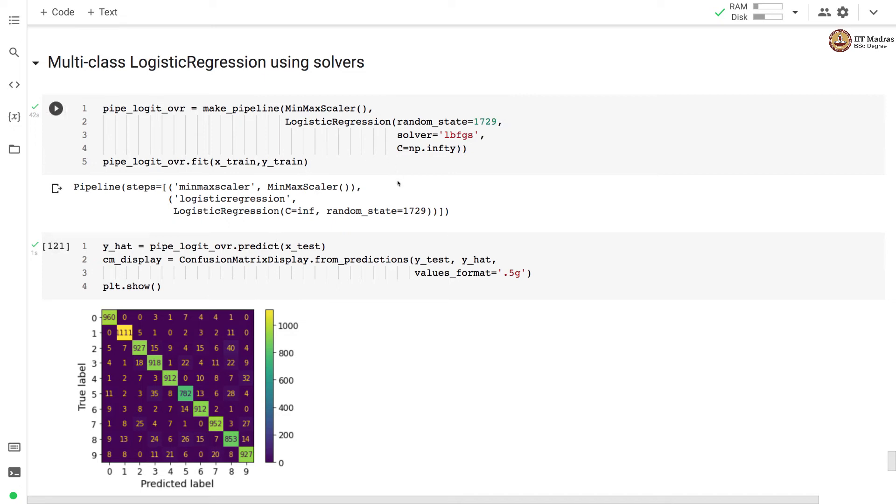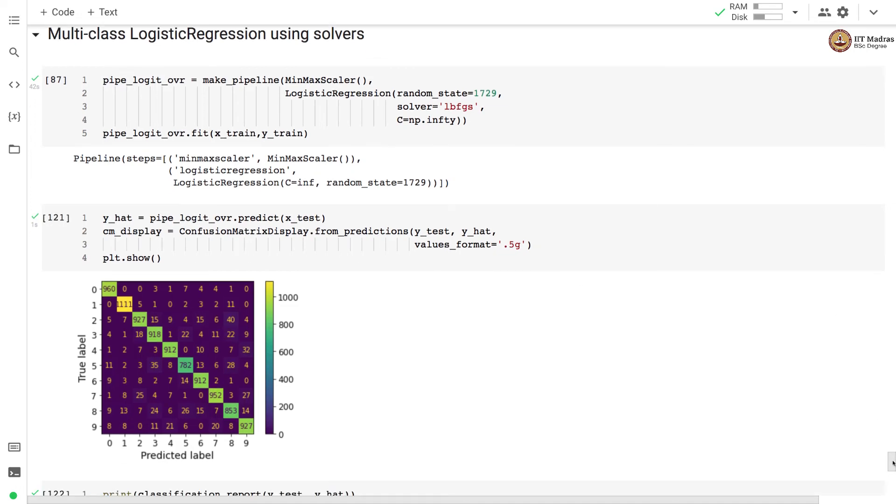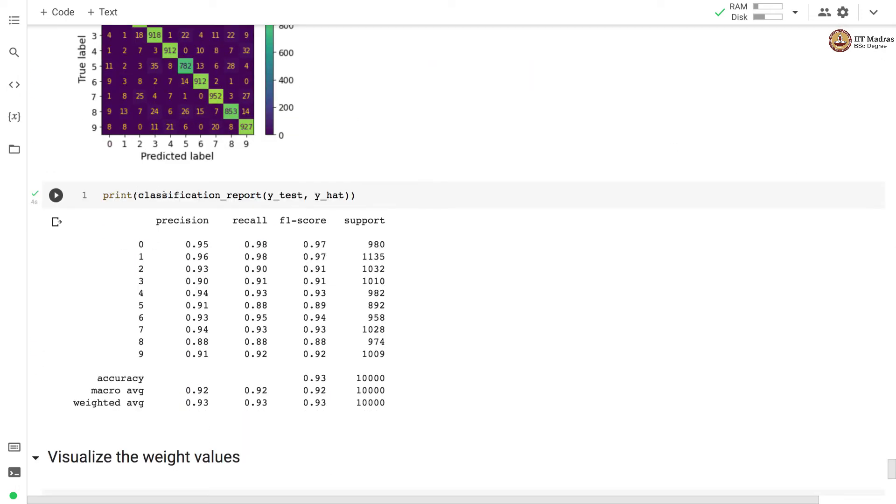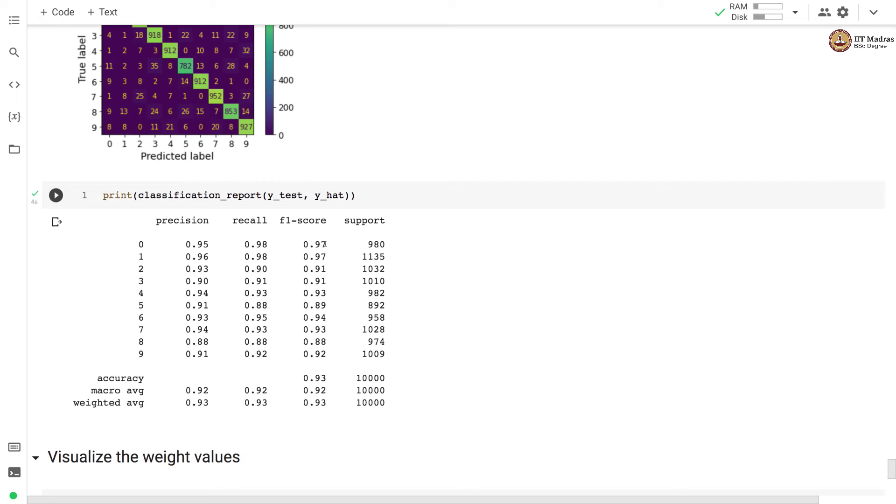After training the classifier we obtain the predictions on the test set and also plot the confusion matrix. Observe that there are similar confusions that we discussed in the earlier confusion matrix. We obtain a classification report on the predictions on the test set and you can see that the precision recall and F1 score are comparable to the classification report that we obtained earlier. Here the numbers for class 8 and class 5 are better than what we obtained with SGD classifier and overall F1 score for most of the classes is higher than what we obtained with SGD classifier.